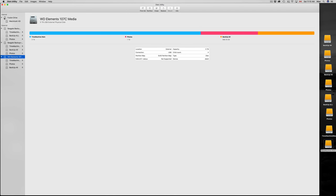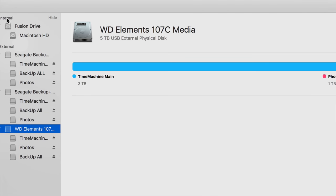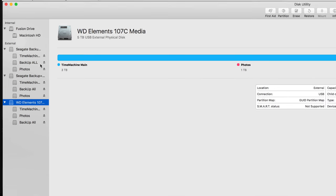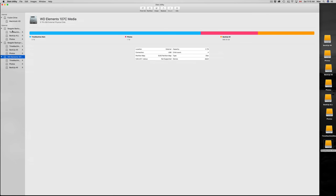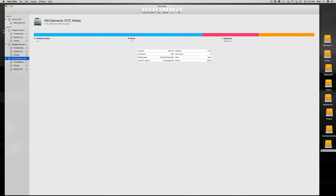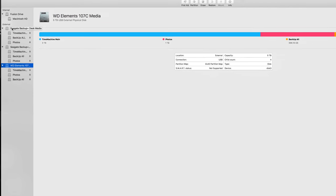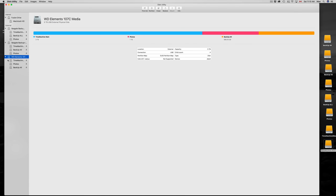Once you open it up, this is what you'll see. On the left hand side you'll see internal and external. Right now I have three external hard drives. I'm going to be erasing two of them and transferring all information from this WD one to the Seagate ones. It doesn't matter which brand you have — you can make them all compatible with Mac and PC.